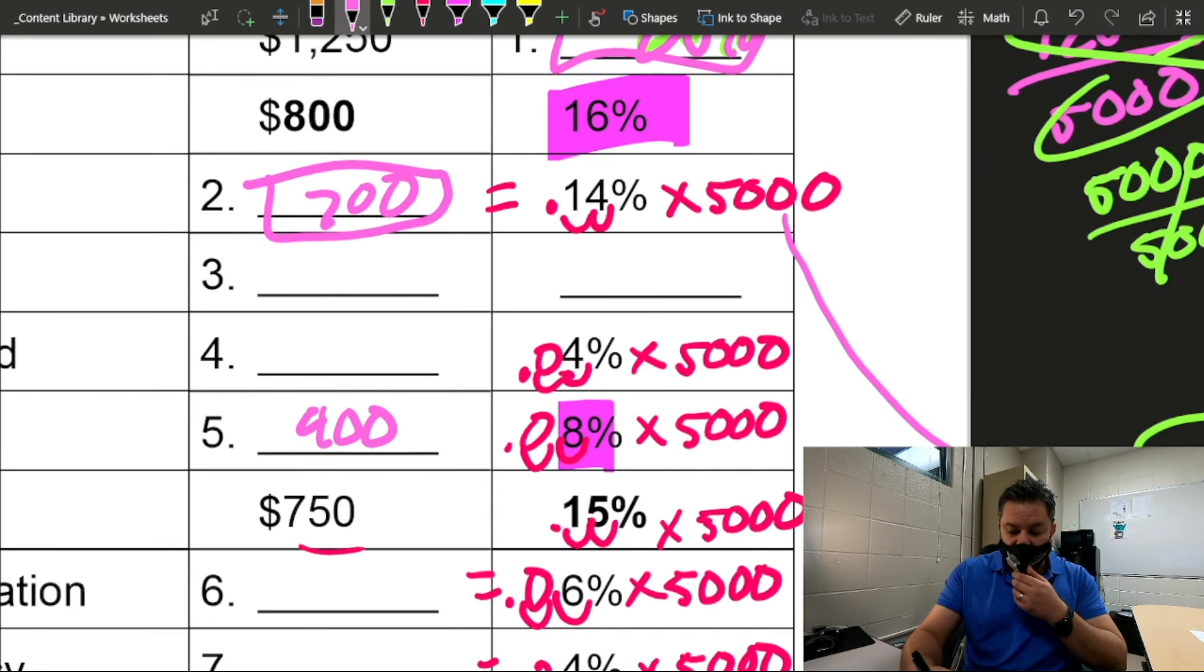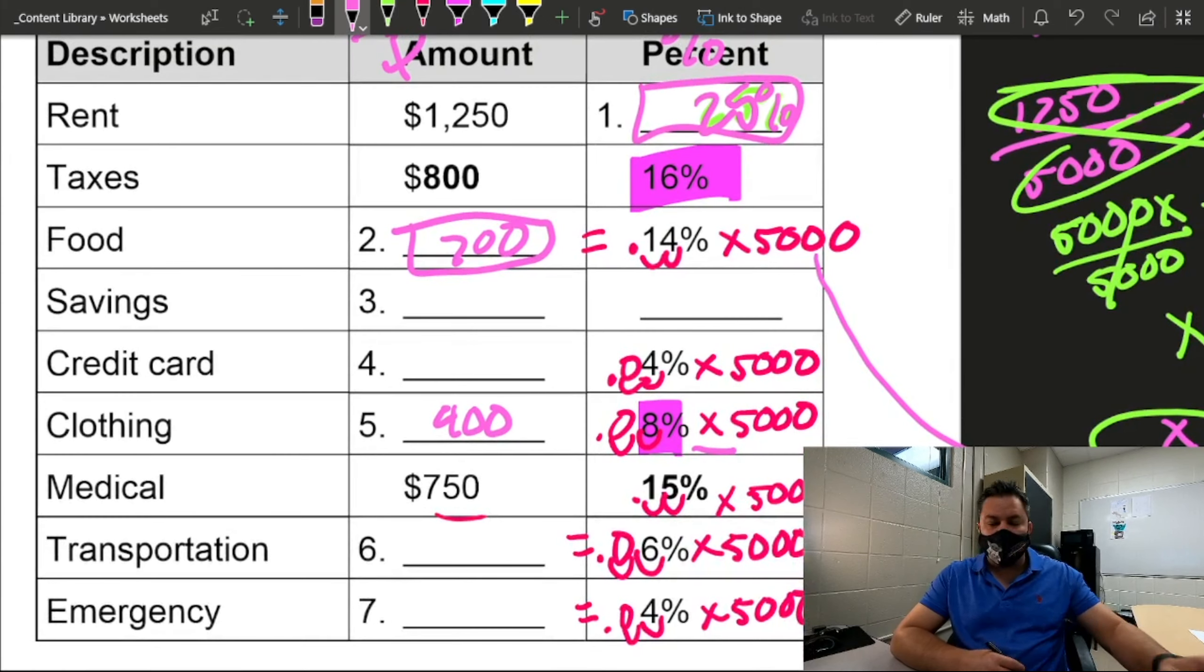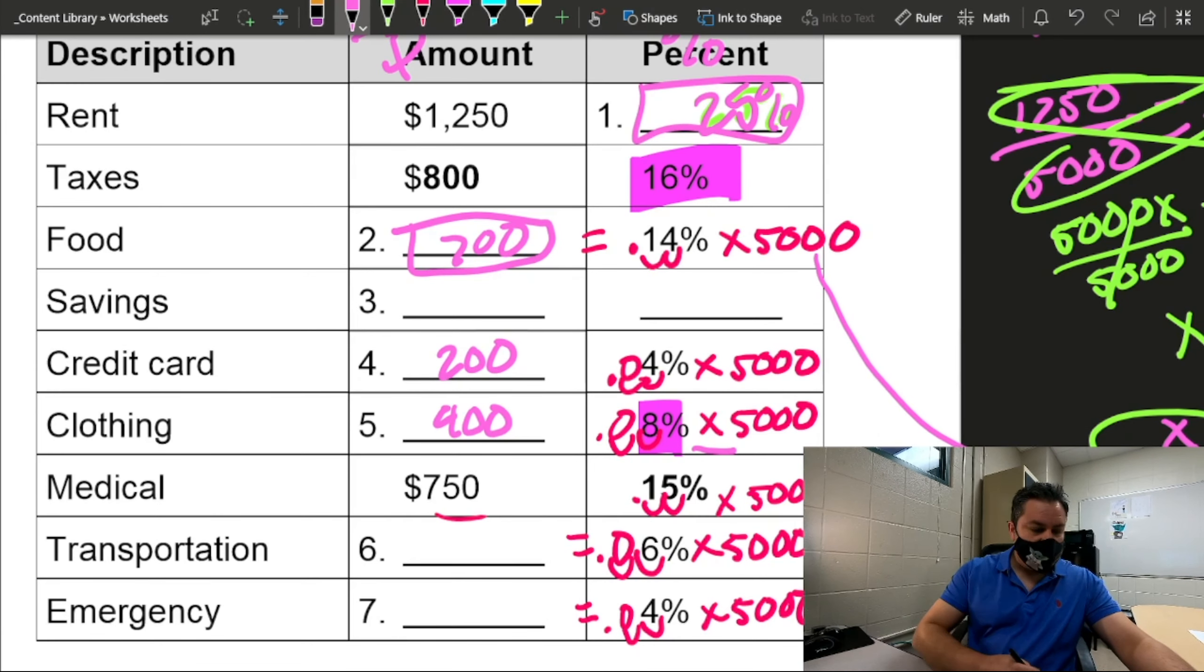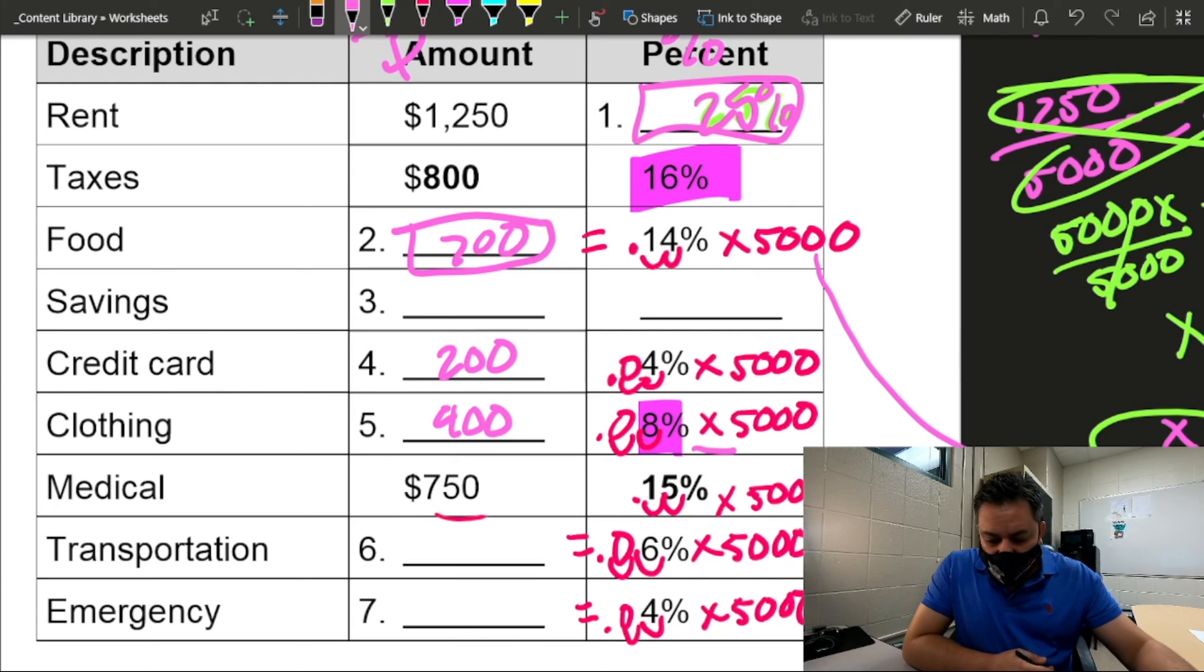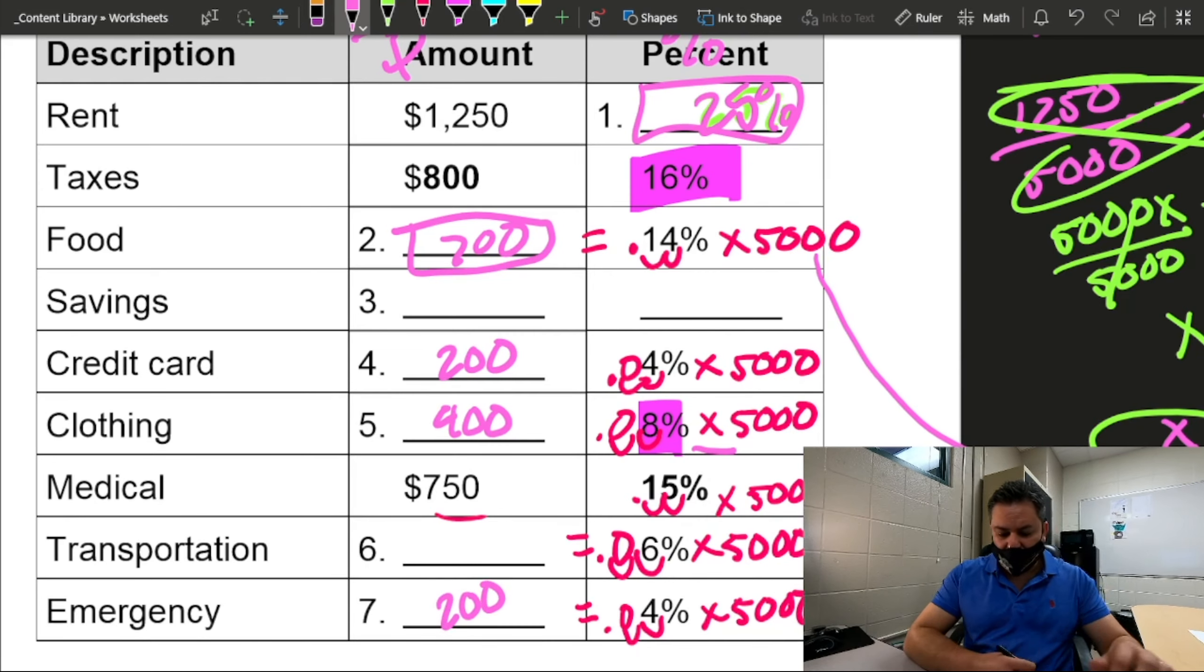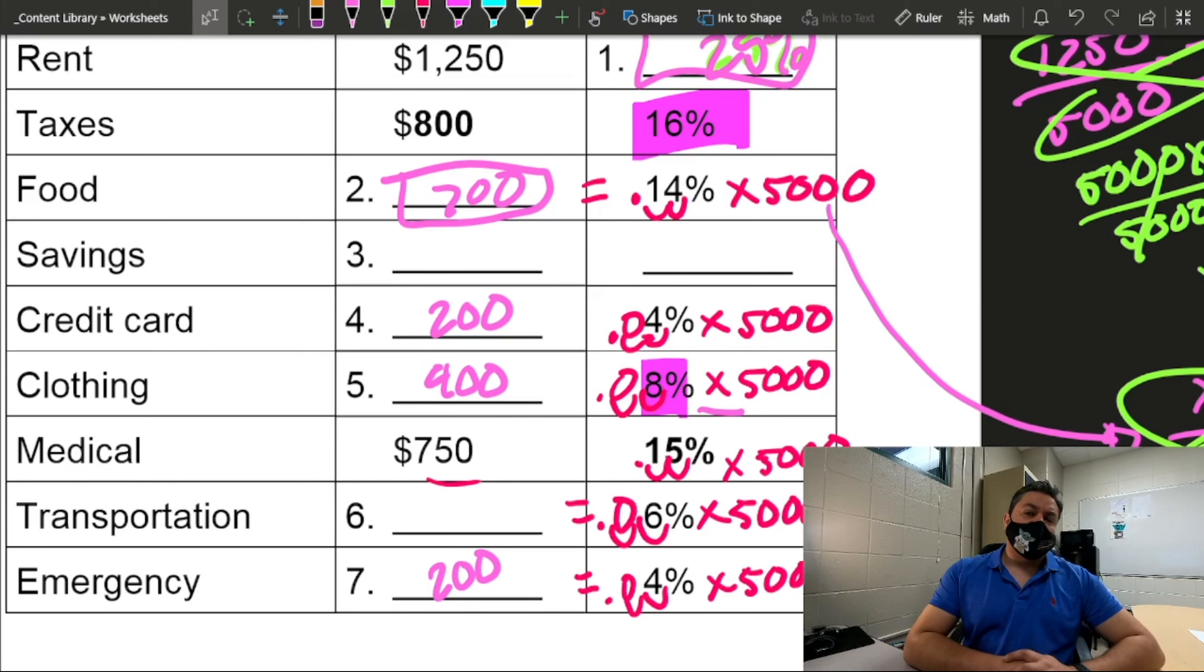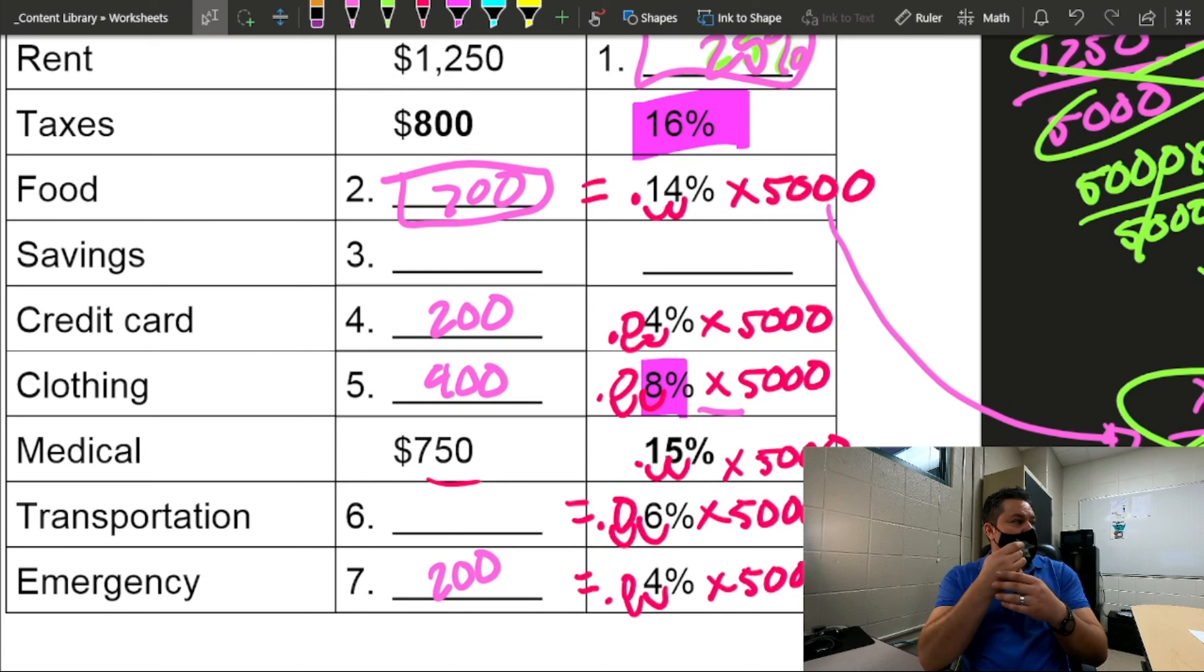However, if you multiply this right here, you will get the same answer. Now, let's look at credit card. What percent is credit card? 4. What happened between 8 and 4? You divided by what? By 2. So what's half of 400? 200. Boom. Now, if you multiply 0.04 times 5,000, you will get 200. Don't we have another 4% somewhere? Number 7. So how much would that be? 200. So it'll be 200, right? Now, let's look at transportation. What percent is transportation? 6.